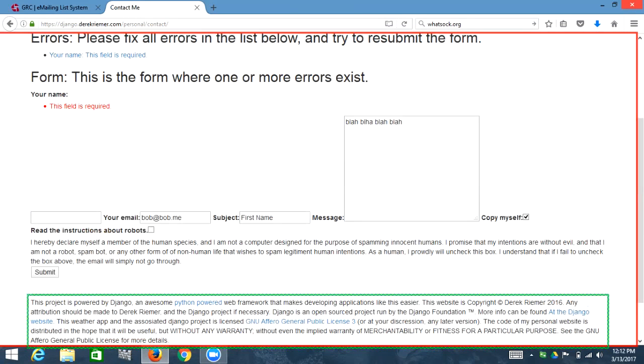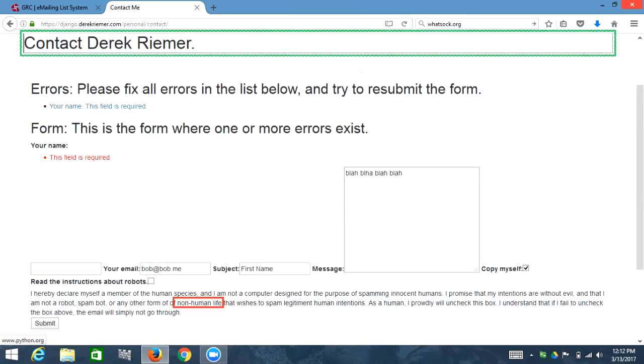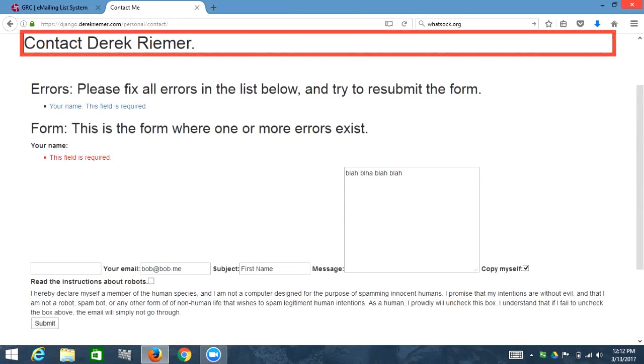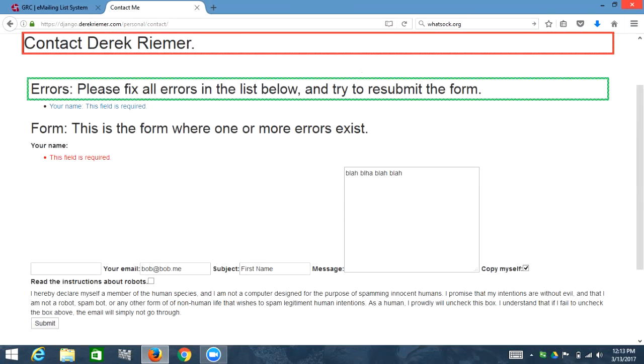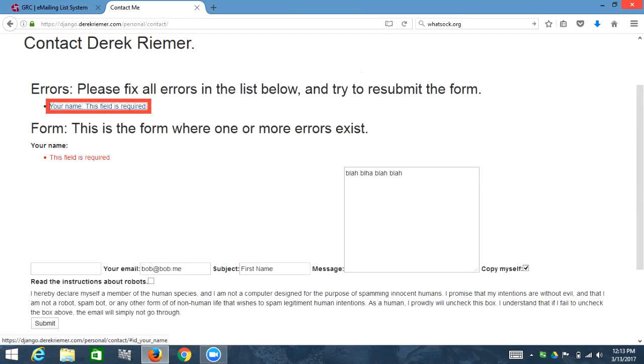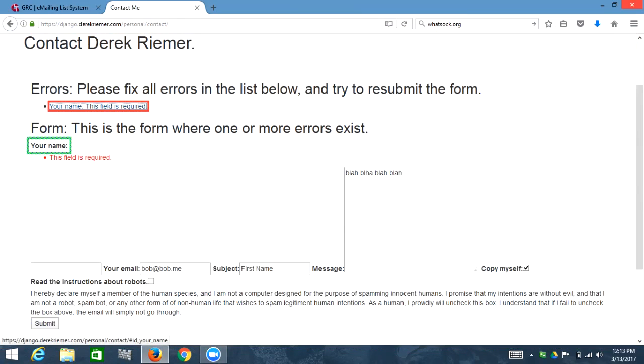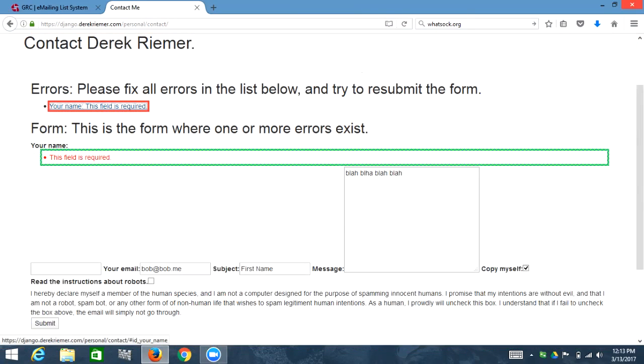Contact me. Content info. Link python powered web. It just throws me to the bottom. Contact Derek Reamer. Which is an accessibility bug. Main landmark heading level two errors colon. Please list with one items bullet. Link your name colon. This field is required. Out of list heading level two form colon. This is the form where one or more errors exist. Clickable your name colon. List with one items bullet this field is required.